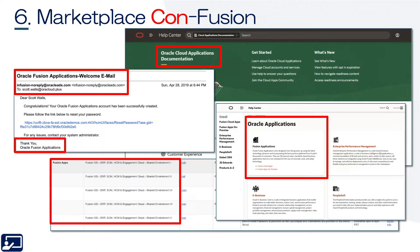Down at the seven or eight o'clock position, staying with that clock analogy, you can see Fusion applications in Demo Central, and still as of Q3 2021, they're referred to as Fusion apps. Up above that, at maybe nine or ten o'clock, you can see an Oracle Fusion Application welcome email — an outbound welcome email, probably for a new supplier. It comes from infusion-no-reply at Oracle ADS, and you can see it's signed off as Oracle Fusion Application. So it's still in the process of completely transitioning out of the name Fusion, which causes a little bit of confusion.